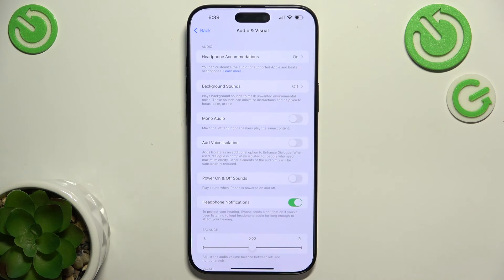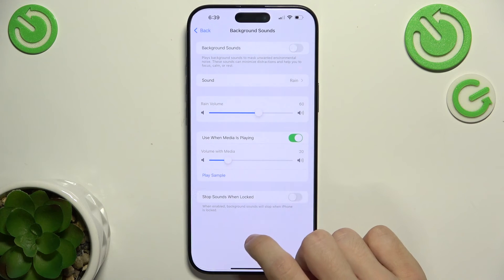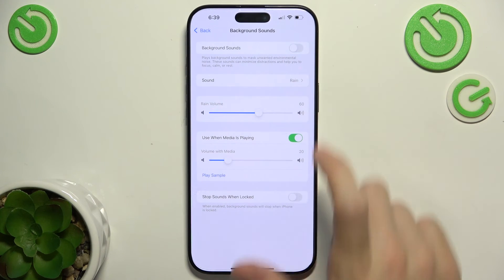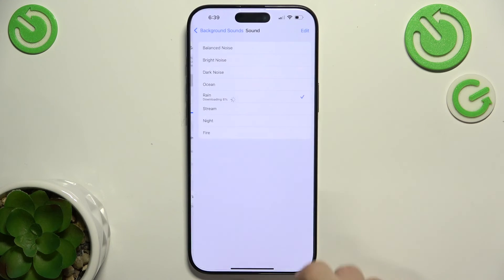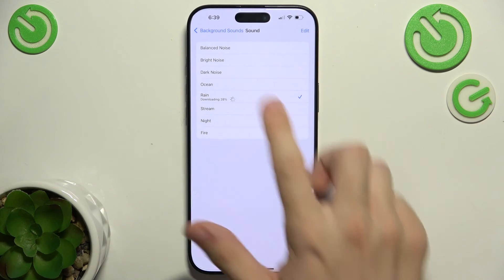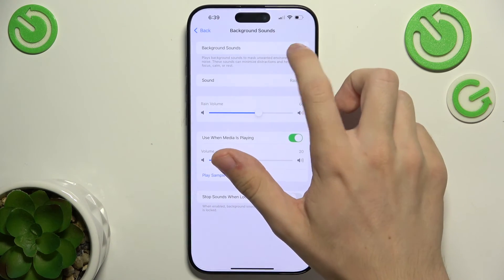Background Sounds will play some sounds in the background to mask unwanted environmental noise. You can enable it and choose a sound like rain or other options.